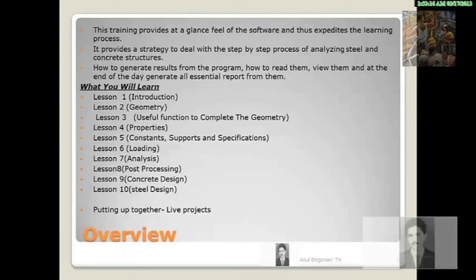The entire training has been divided into 10 lessons, with a talk on the art of structural engineering and live projects. Lesson 1 is an Introduction — this lesson gives you a detailed preview of STADPRO's screen so that you feel more comfortable with the interface and all essential commands.